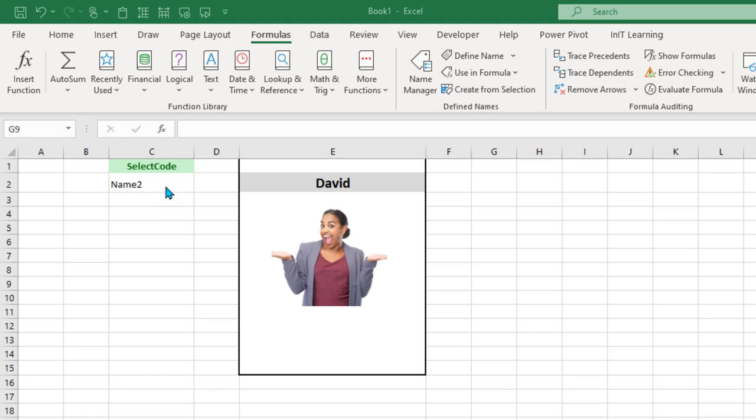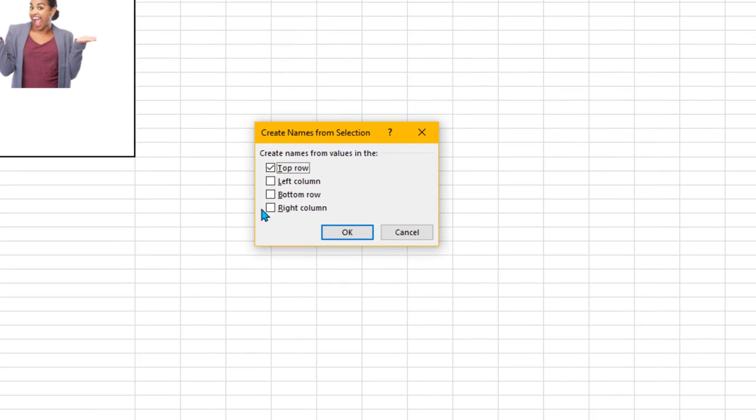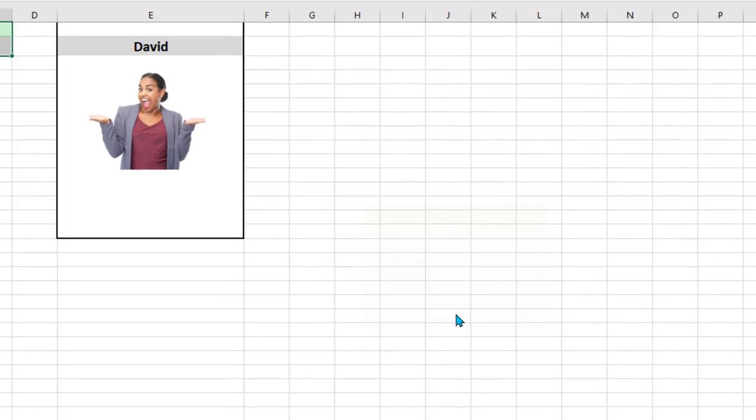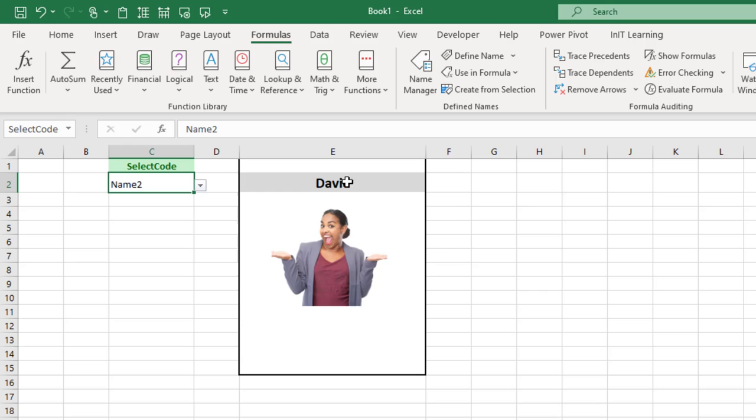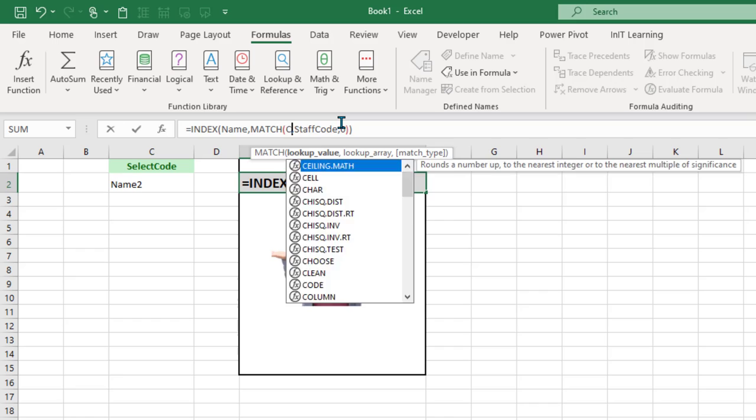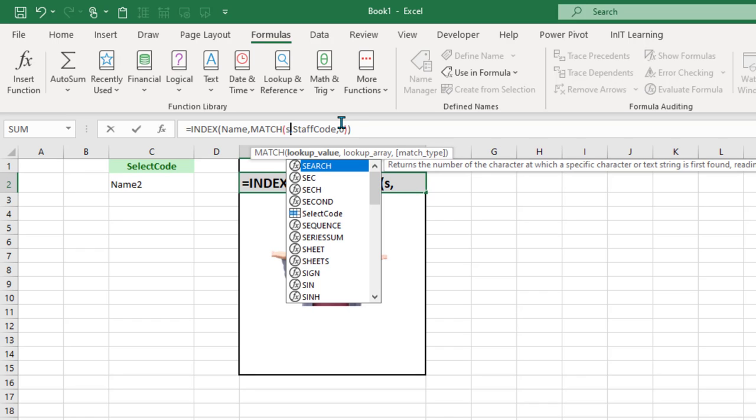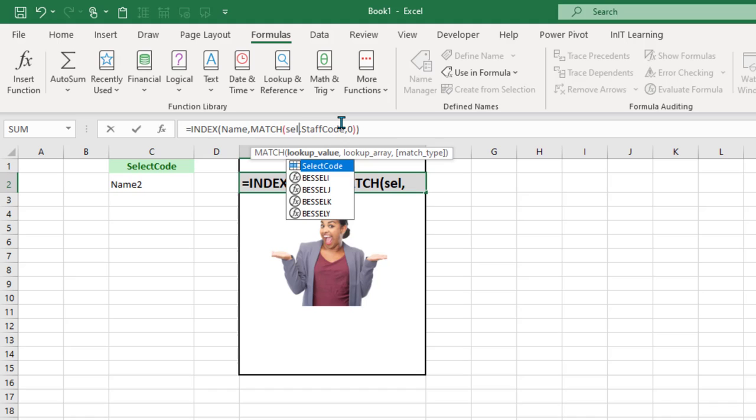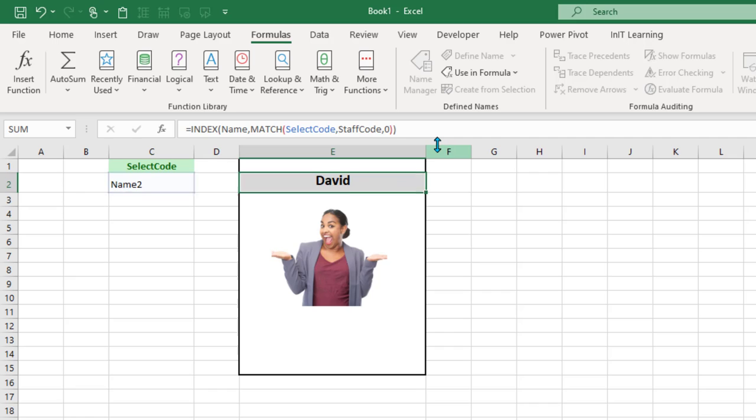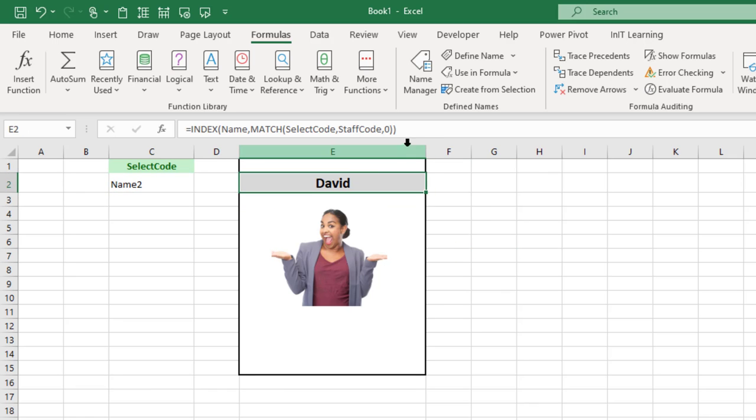What I'm going to do is I want to name this cell here. So let's name it based on that heading. Highlight the two of them, come up to Create from Selection, it's going to be the top row, click OK. So that cell now is called Select Code. We're going to use that when we refer to that. So in this one here, we will refer into C2. So we could, if we wanted to, change that C2 now to Select Code. There it is, Select Code. So we're actually cell referencing based on the name of the cell. That works really well.